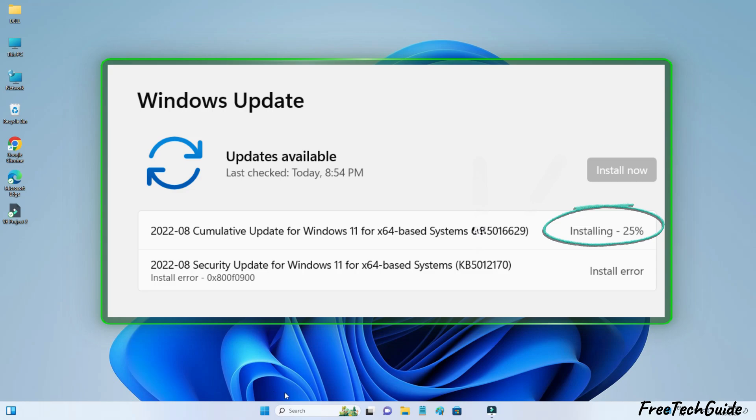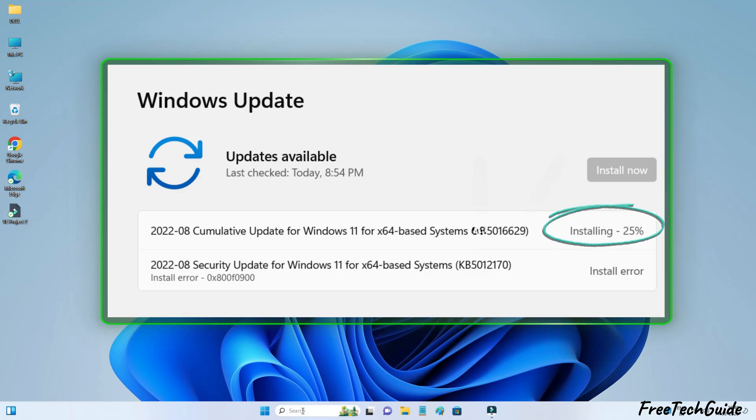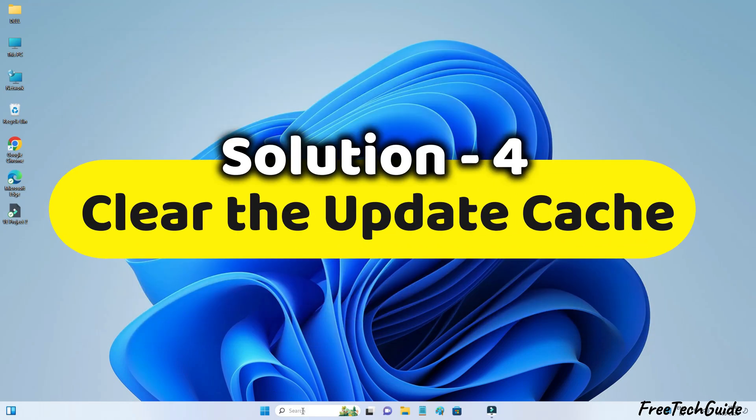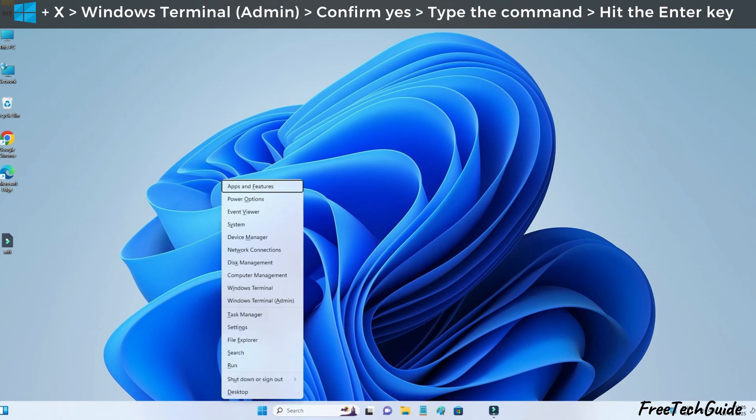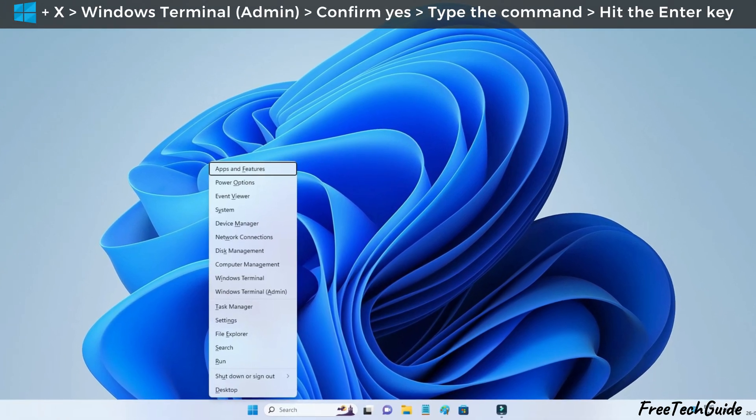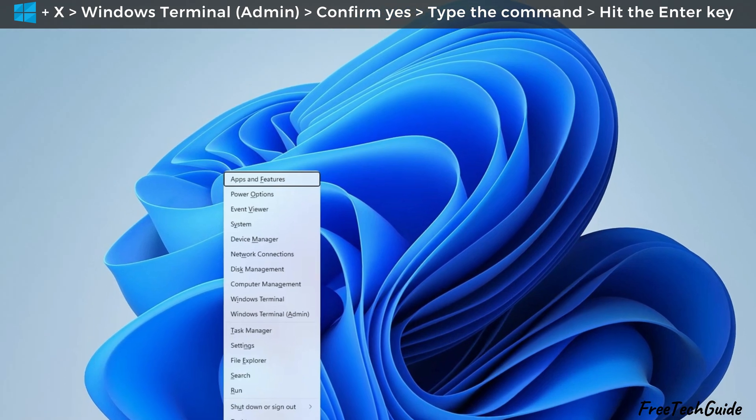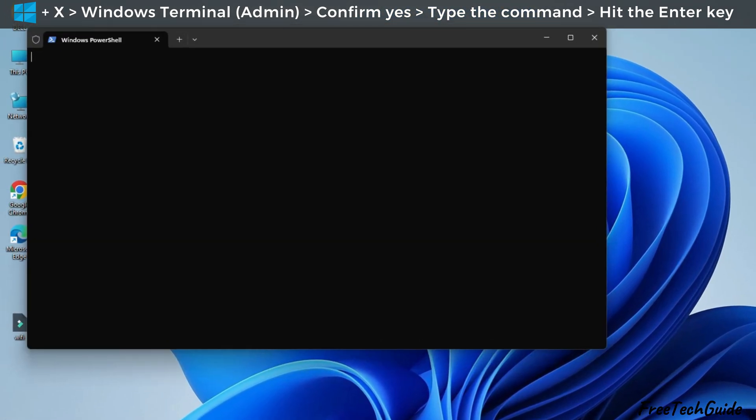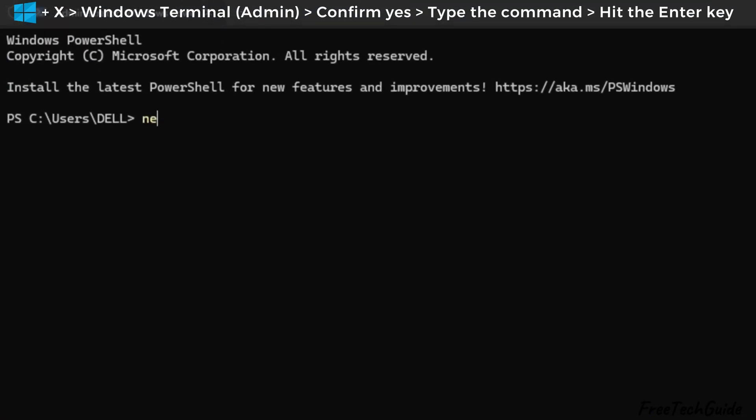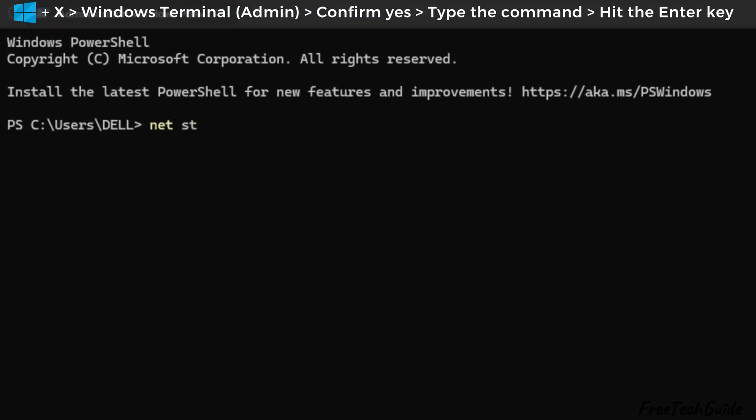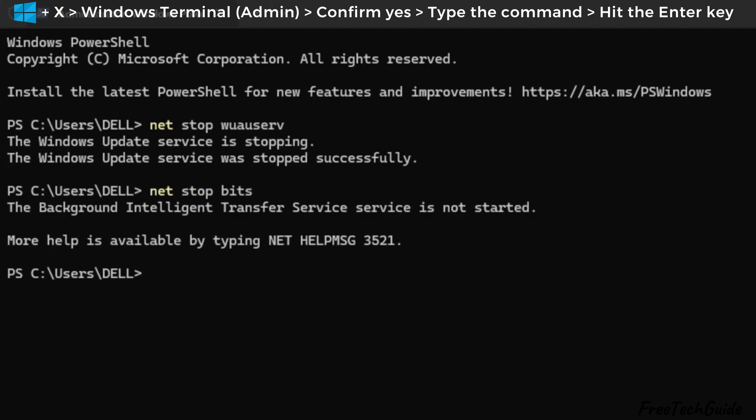Some users have reported that their Windows Update gets stuck at 25%. To fix this issue, clear the update cache. Make sure you're logged in as an admin account. Press the Windows and X keys to open the startup menu. Then, click on Windows Terminal Admin and confirm yes. Type the command one by one and hit the enter key. As you can see here, the Windows Update service is stopping.